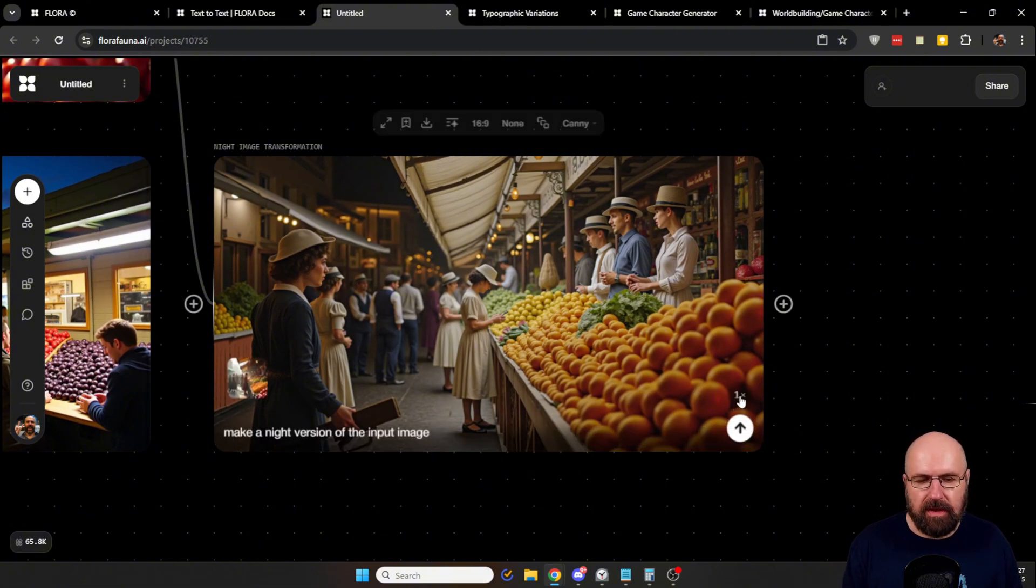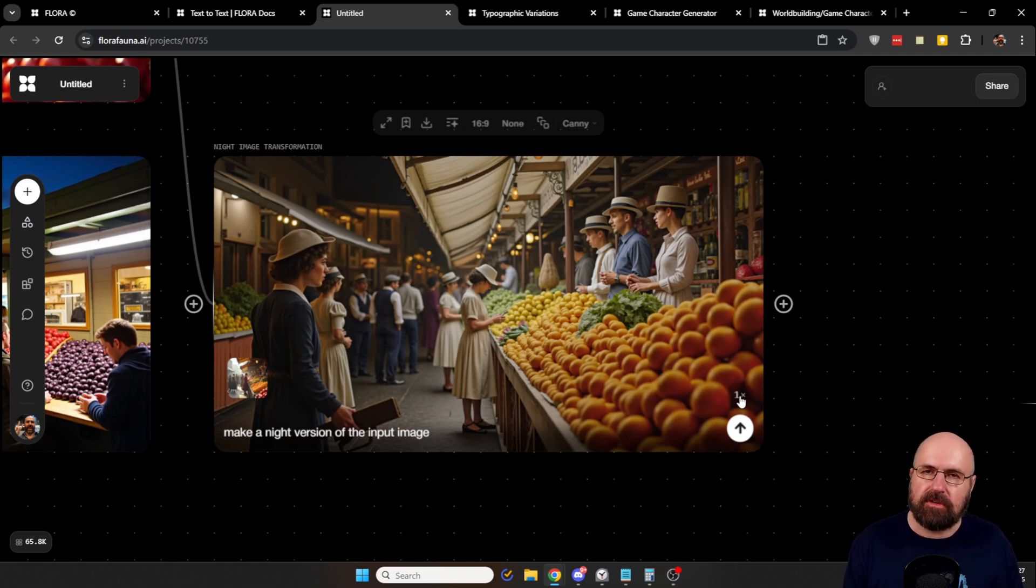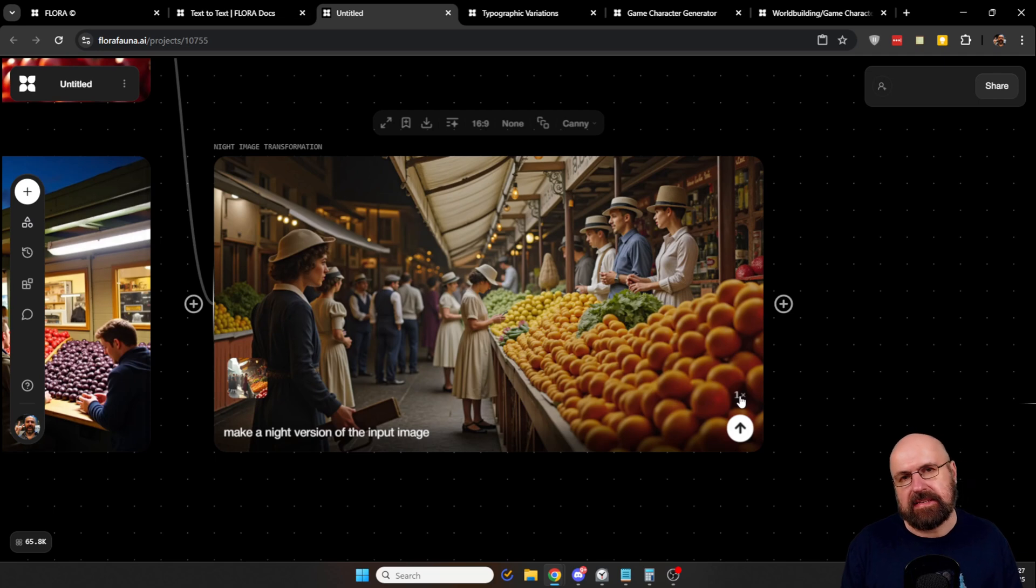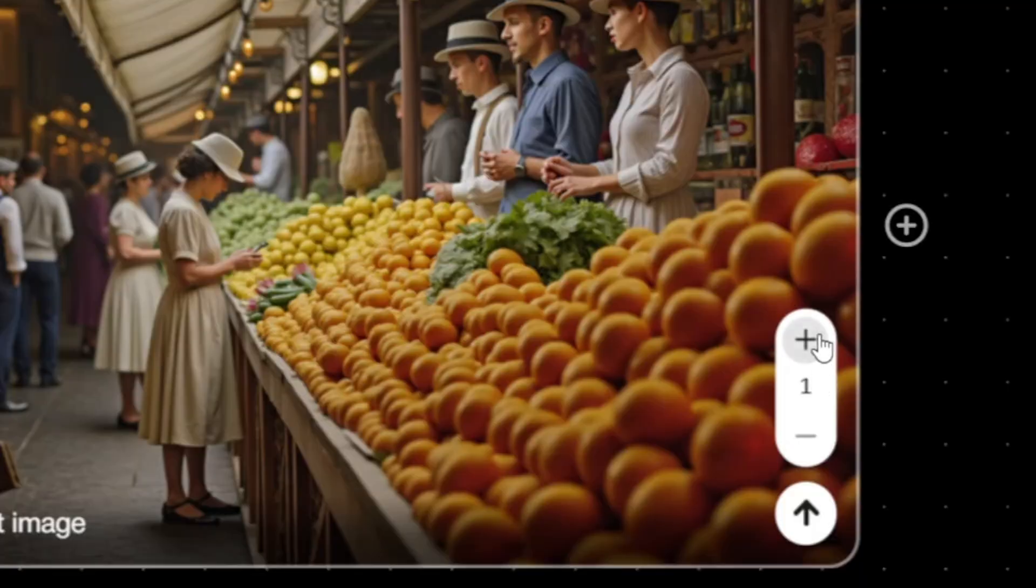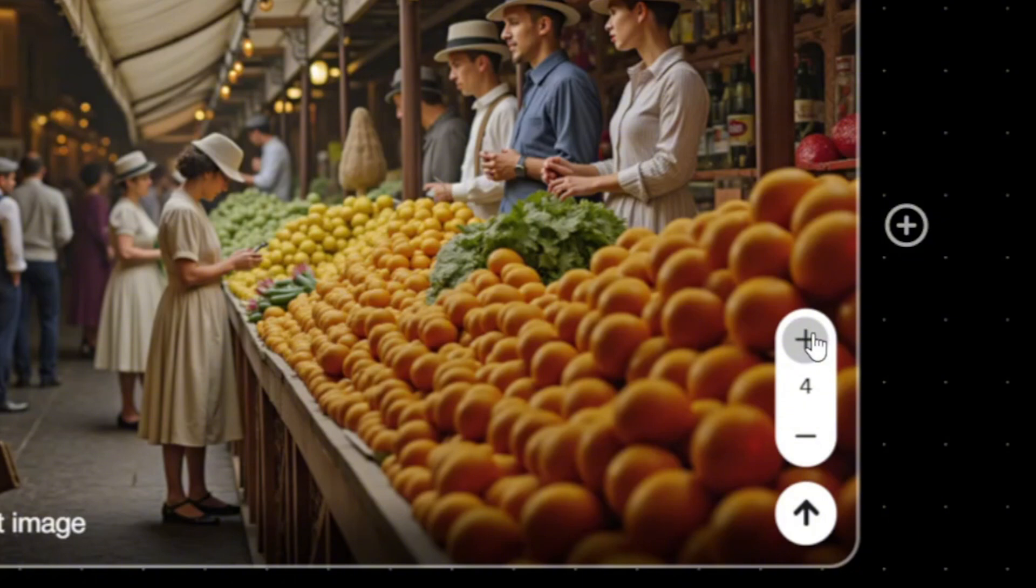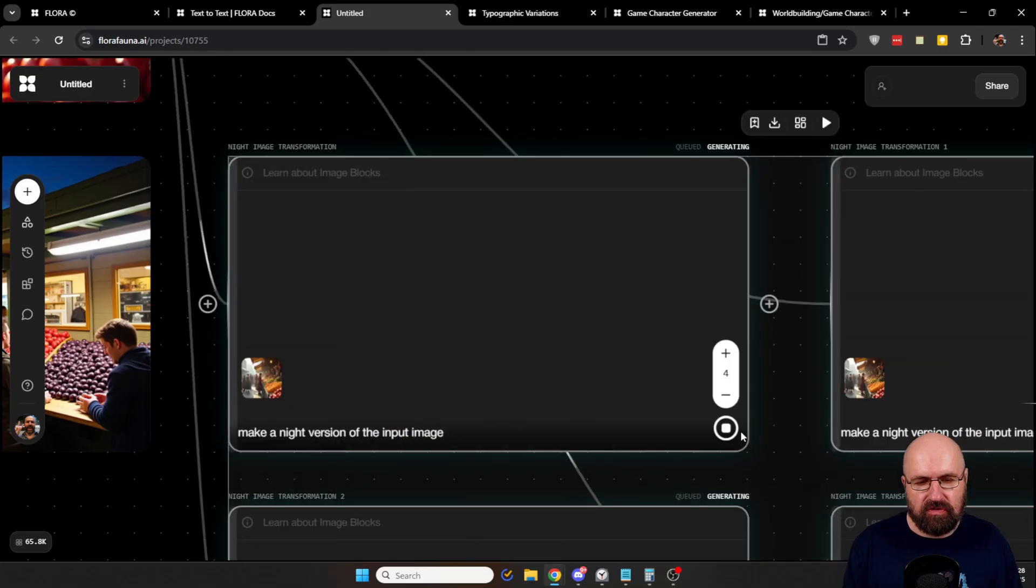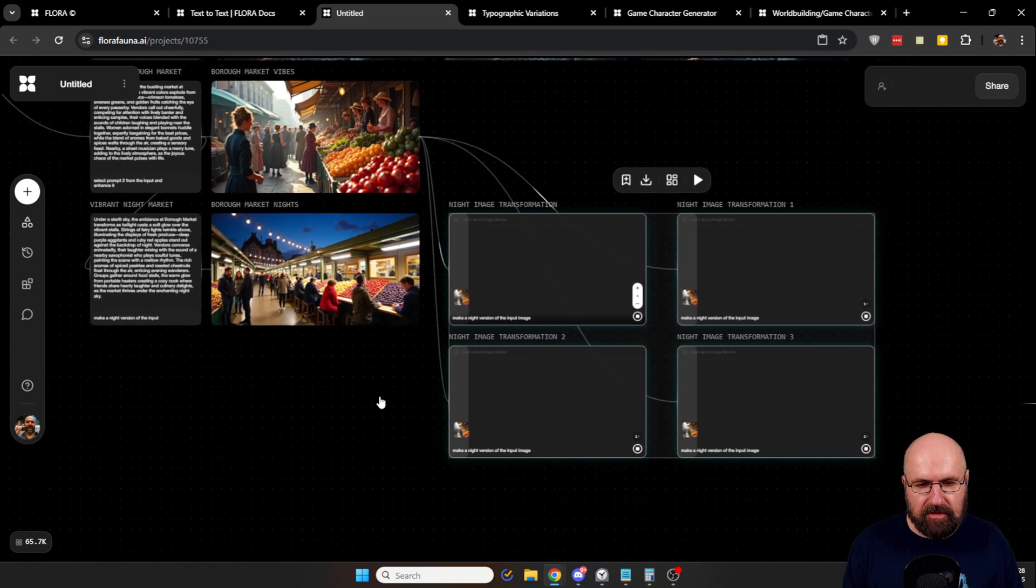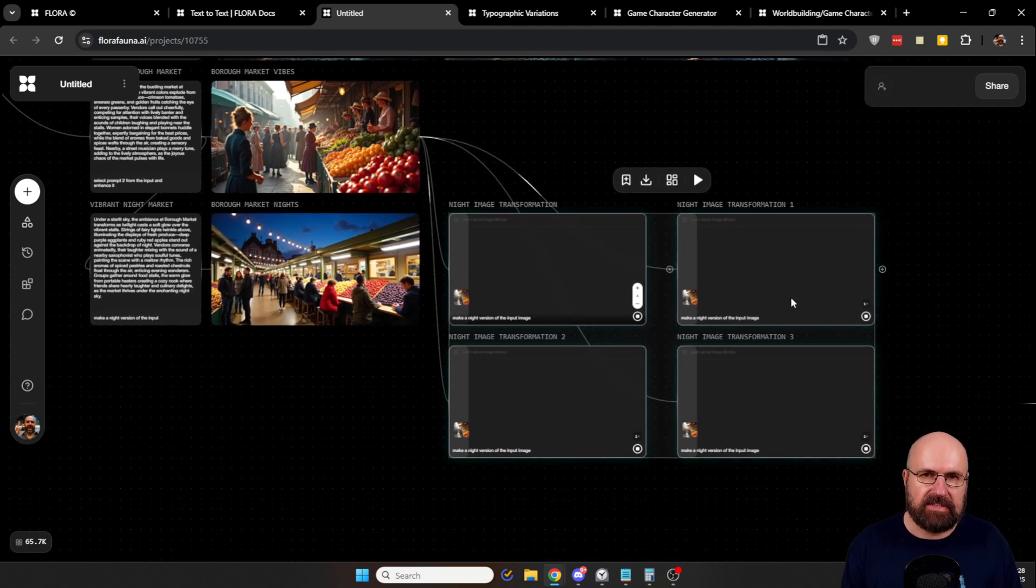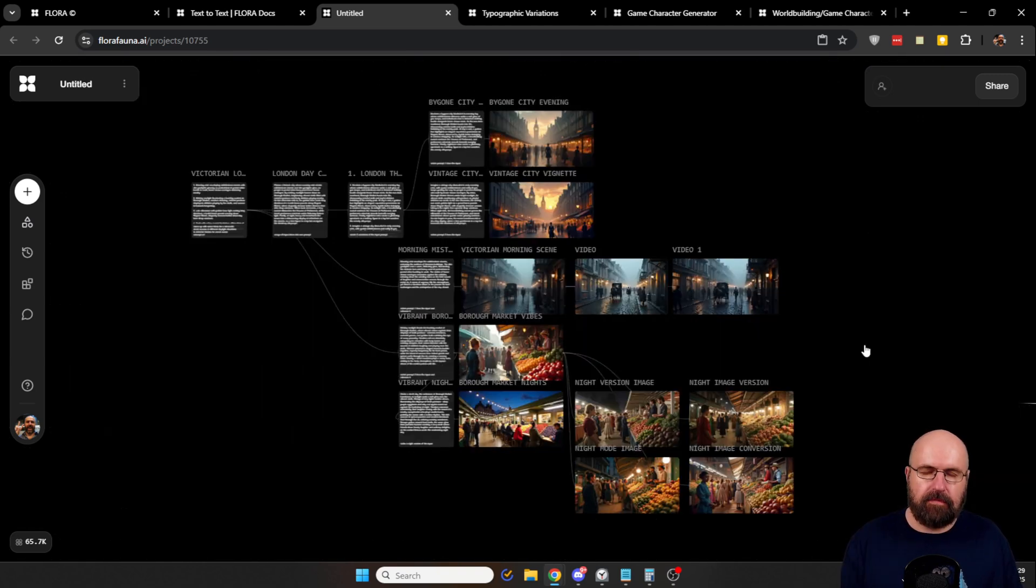Now here I want to show you something else you can do to create additional variations. Because when you mouse over, you have here a number, it says one. Now this is not the enlargement of the image, the upscaling, this is the amount of variations you can automatically create. So when I click on this, I have one, two, three, four, or as many variations I want to have. And when I click on generate, this will actually spawn four more of these image areas that will then render these images again for me in variations. And that can of course be super helpful.